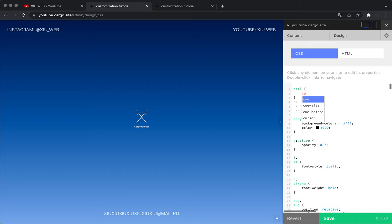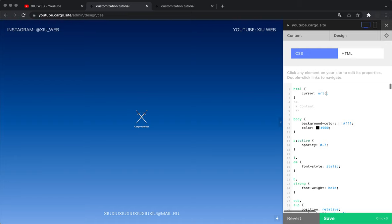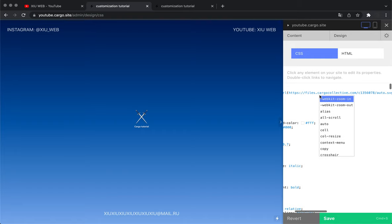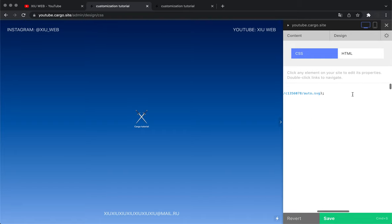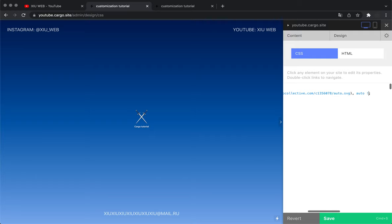Then we need to type cursor: url and here we need to paste our link. After that you need to type comma, space, auto, and the last thing is exclamation point and important.